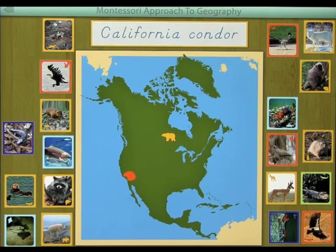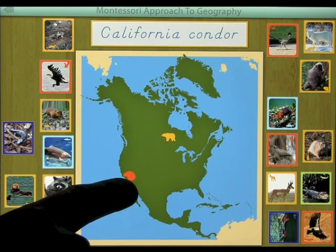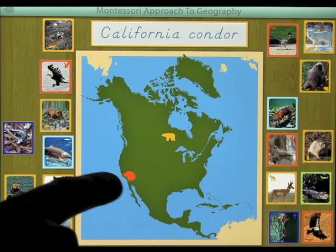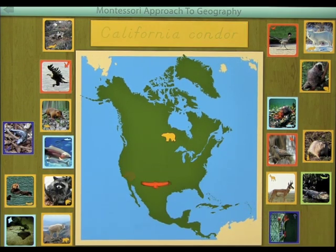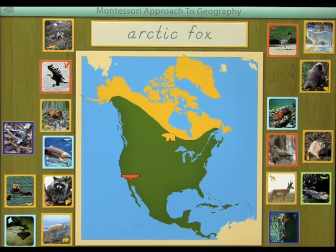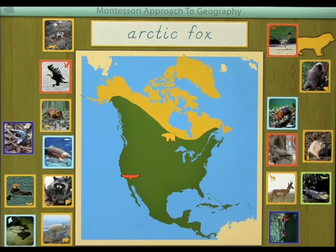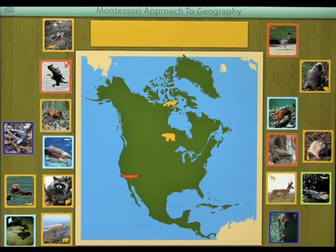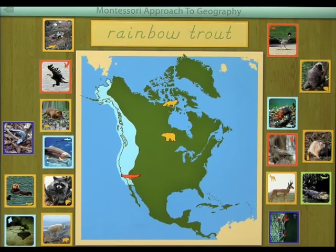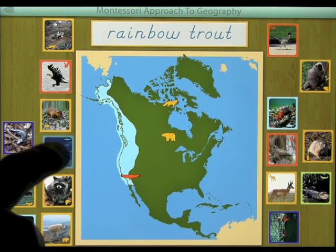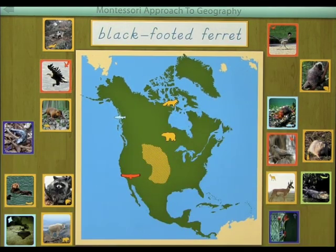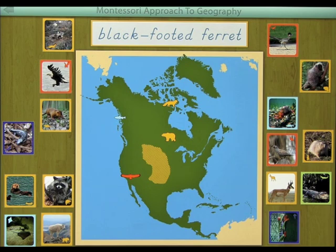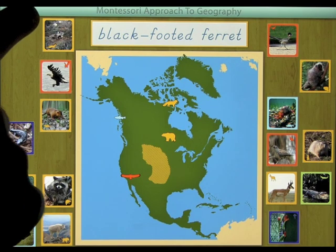Next up is the California condor, which is orange, so we're looking for a condor in California — orange. I'll go with this one: California condor. Then we have arctic fox. You'll go through that with all 40 animals. Rainbow trout. Once you complete these 20, you go on to the next screen and complete those 20. And that's how that part works.